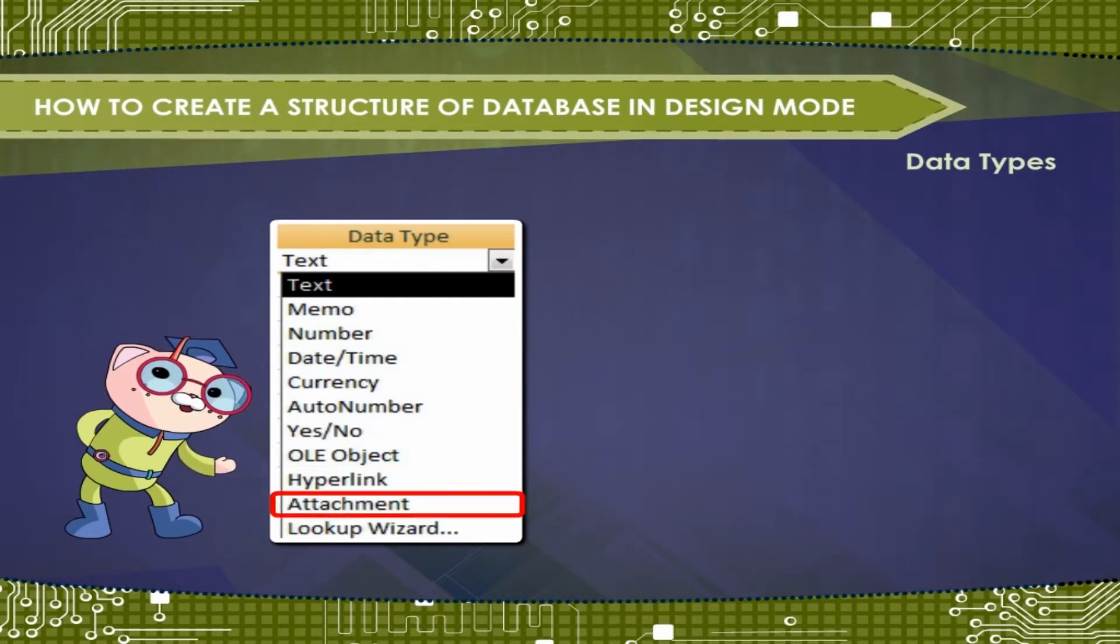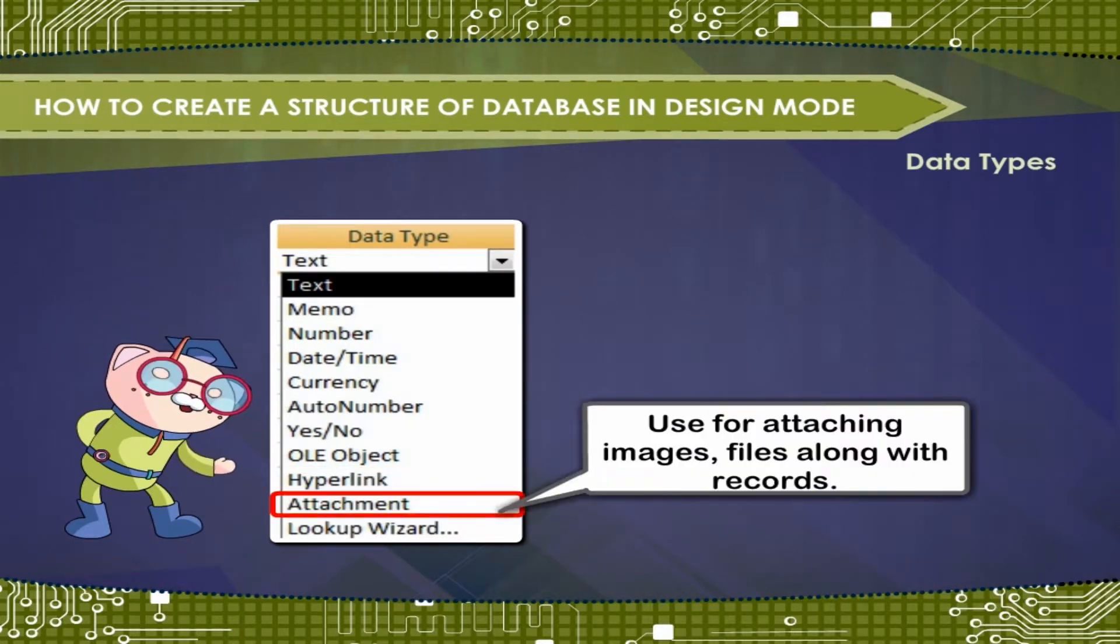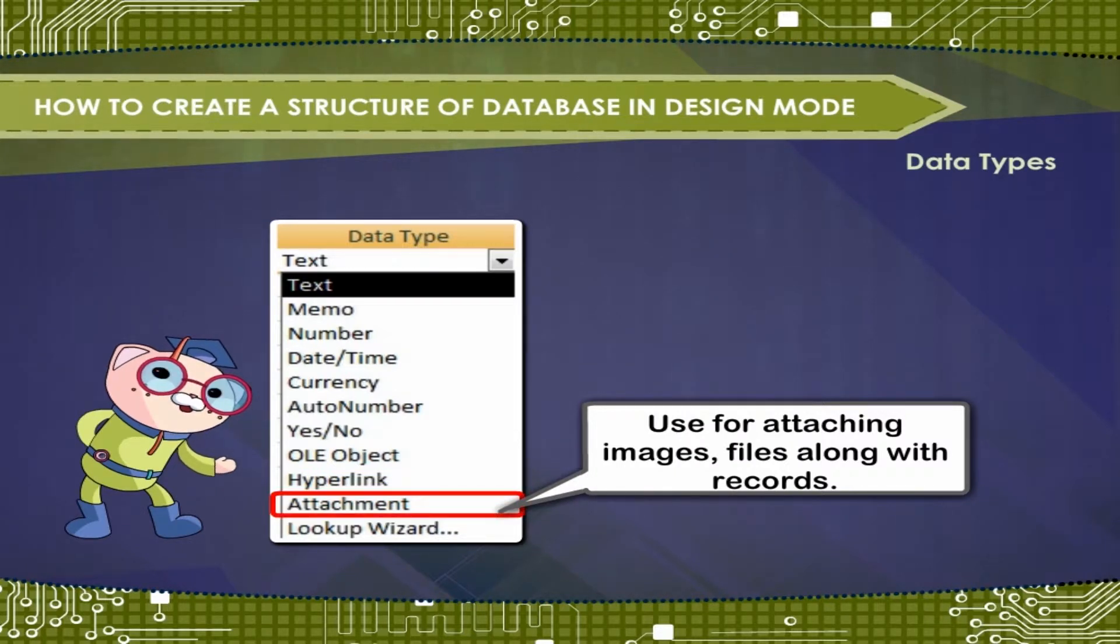Attachment. Use for attaching images, files along with records.